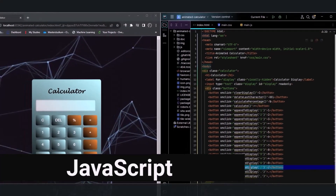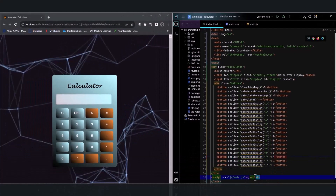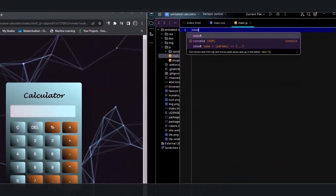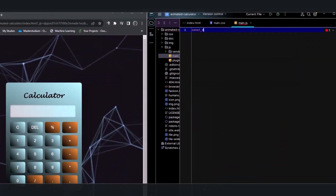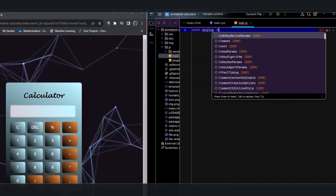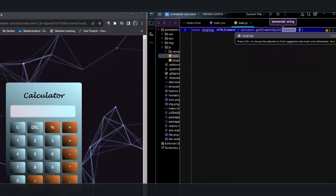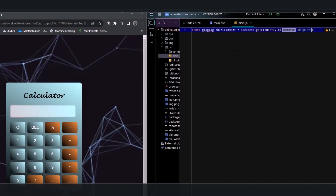Now that we are done with the styling, let's make our calculator functional using JavaScript. As mentioned earlier, always remember to put the JavaScript link at the bottom of the HTML to ensure that it runs after the entire HTML code has loaded.